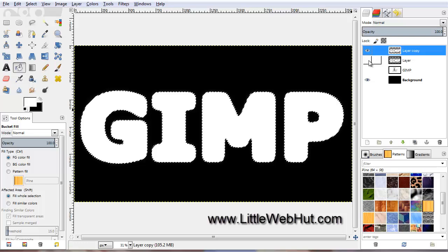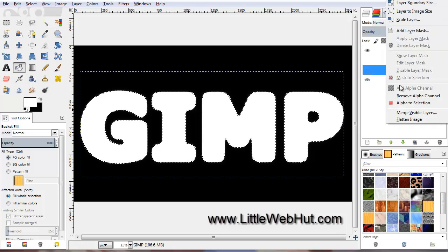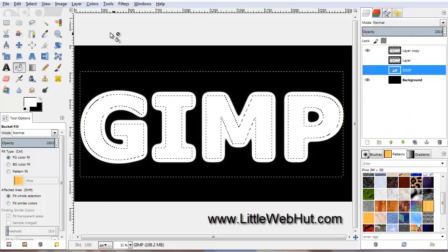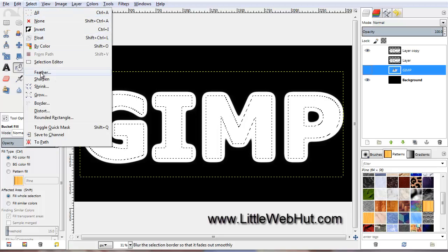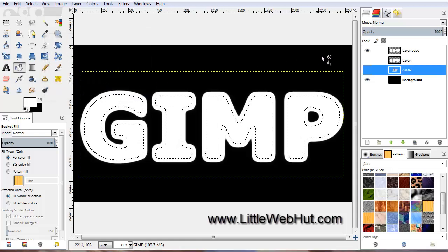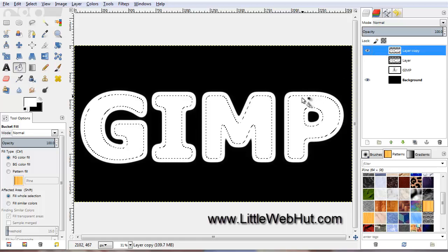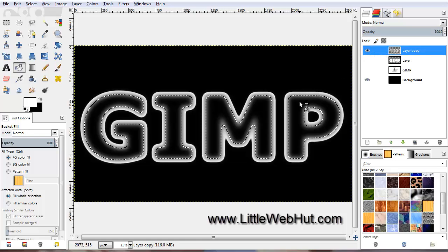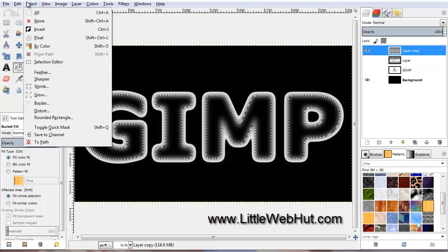We need to get the feathered selection that we had before. Right-click on the bottom text layer and select Alpha to Selection. Then click on the Select menu and select Feather — it's already set to 80 pixels, so just click OK. Now click on the top layer to select it and press the Delete key. The outline of the text is now feathered and the center is transparent. Remove the selection by clicking on the Select menu and select None.